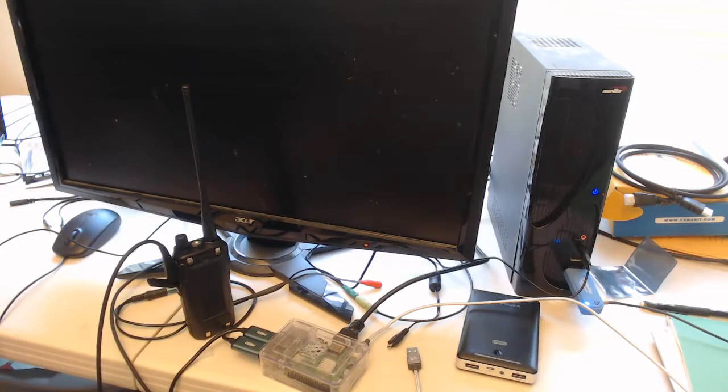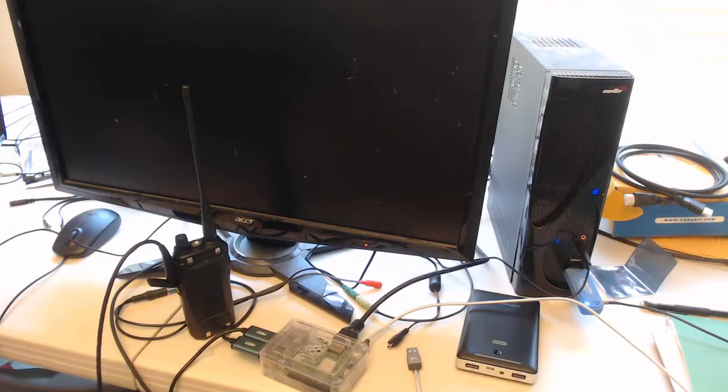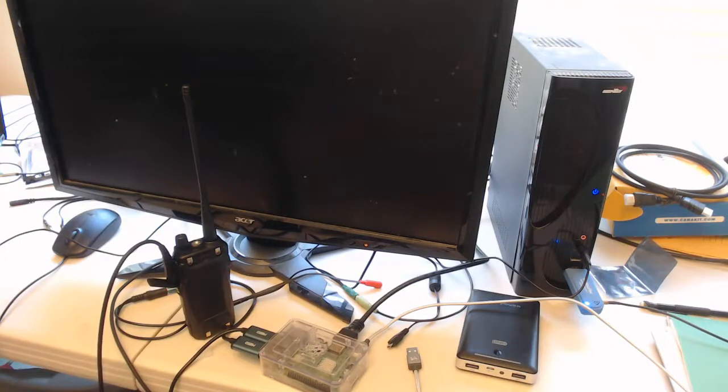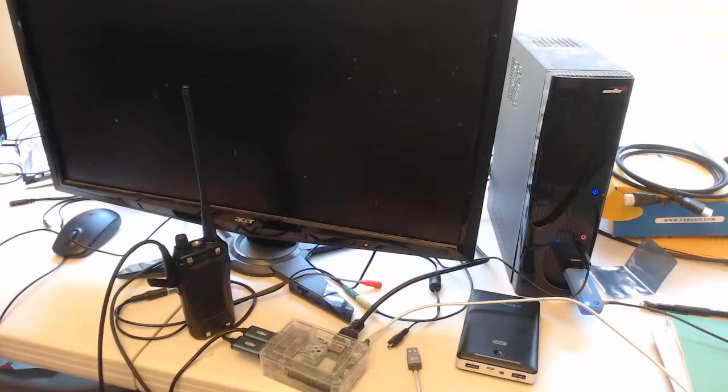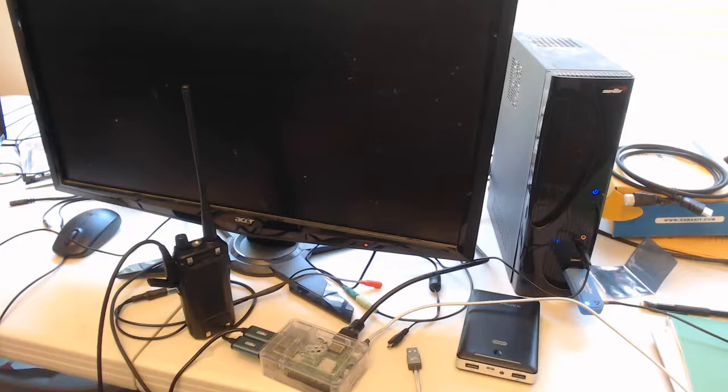This is a proof of concept of a battery-powered inline voice radio encryption device using a Raspberry Pi. The intent of this proof of concept is to provide end users with a portable and compact means of securing radio voice communications using low-cost commodity hardware.